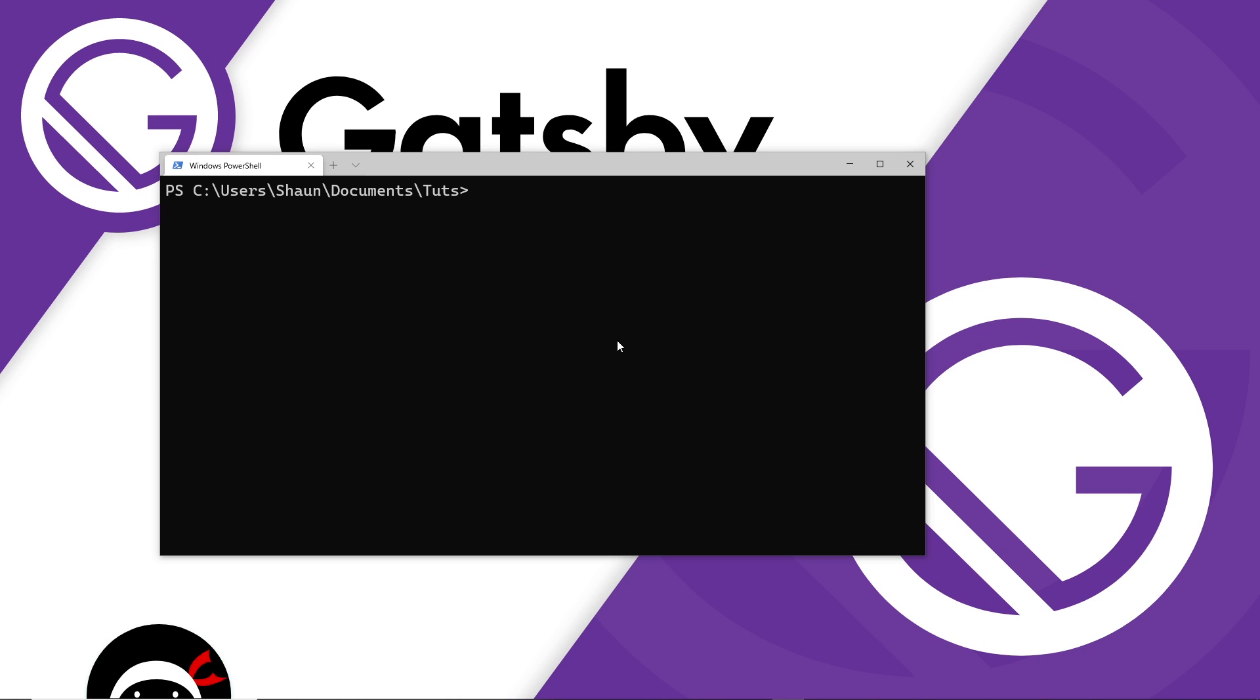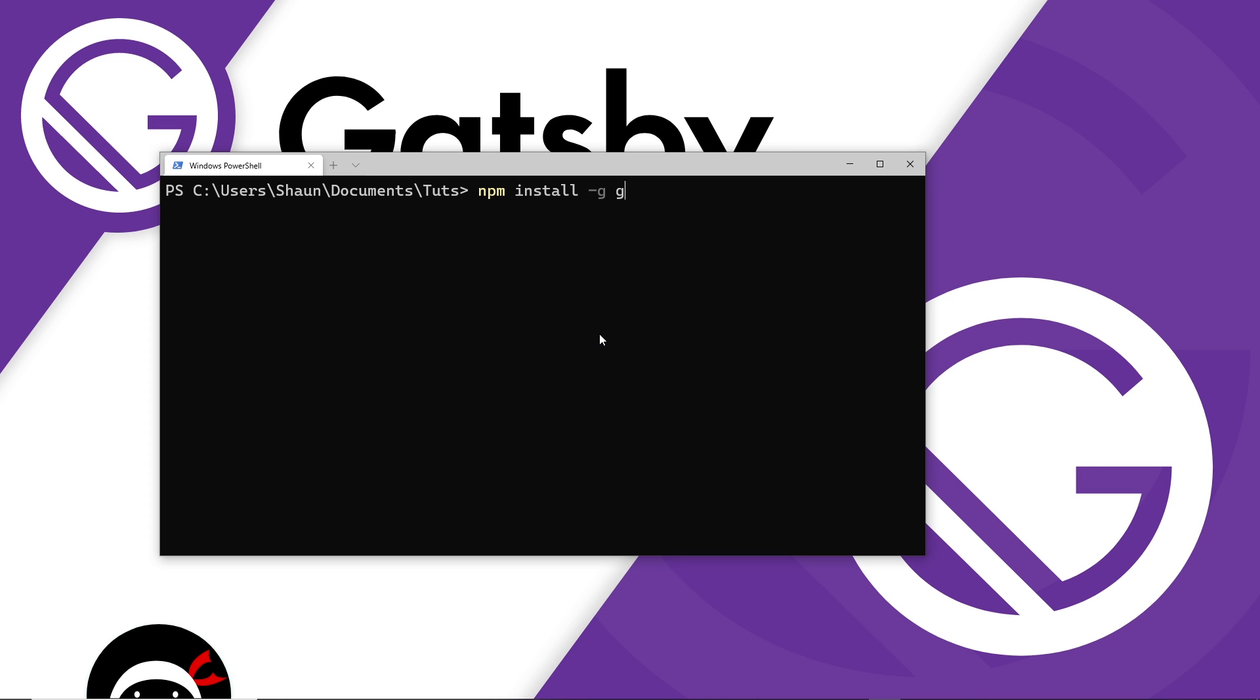So to do this, you want to open up a terminal. This can be command prompt or whatever terminal you want. And we want to use npm to install a package. Now this is why you need node installed, because you can only use npm if you have node installed. Then we want to say we want to install, then hyphen G, meaning install this globally on our computer so we can use it anywhere. And we want to install gatsby-cli. So press enter, and that's going to install that tool for us.